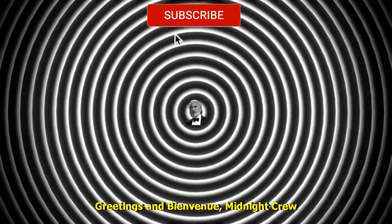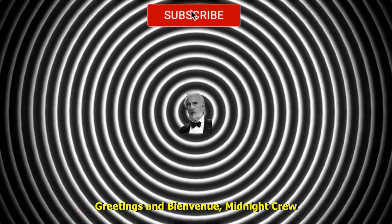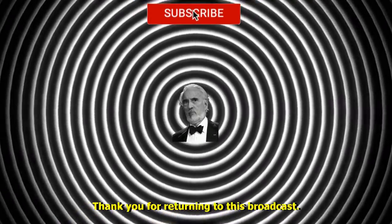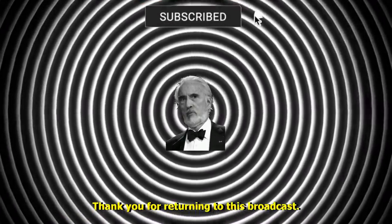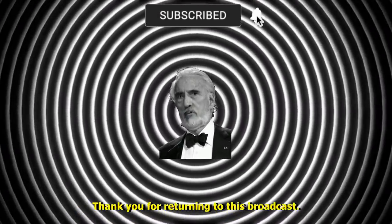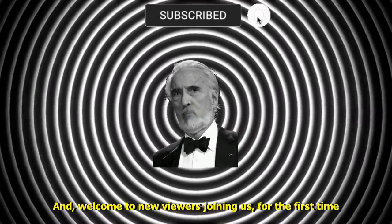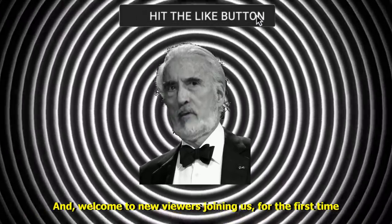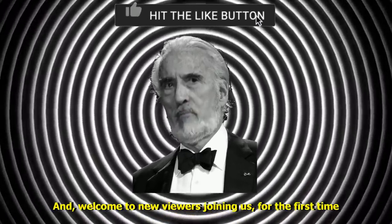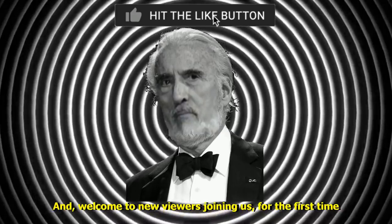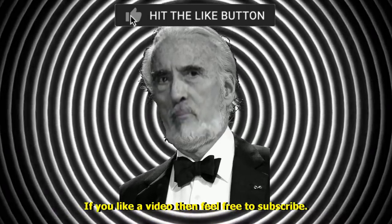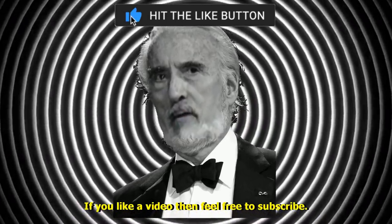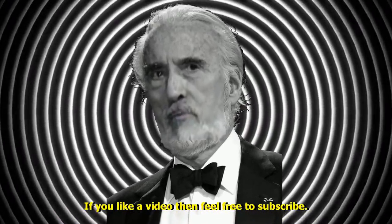Greetings, and bienvenue, Midnight Crew. Thank you for returning to this broadcast. And welcome to new viewers joining us for the first time. If you like a video then feel free to subscribe.